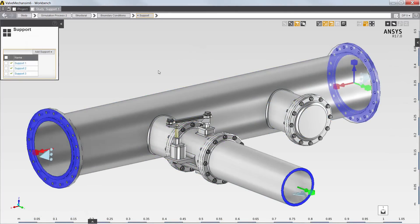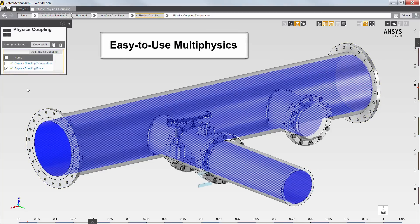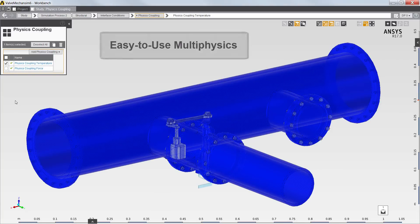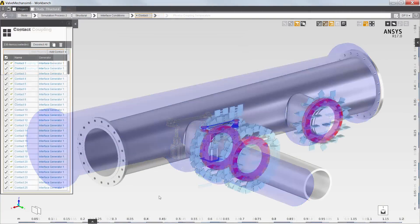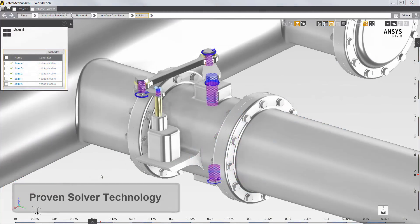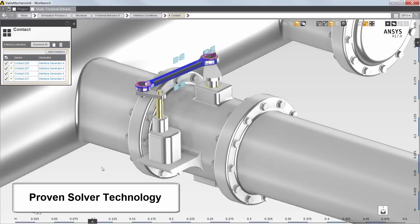Next, I'll review the structural setup. The piping system includes three structural supports, and physics coupling interfaces map fluid forces and solid temperatures to the structural model. The piping assembly is connected through automatically detected bonded contact, and the control mechanism is connected using both structural joints and frictional contact.